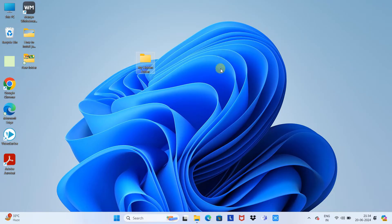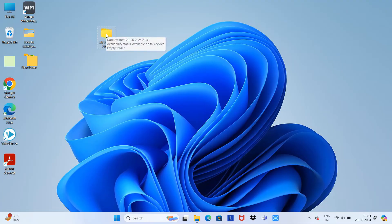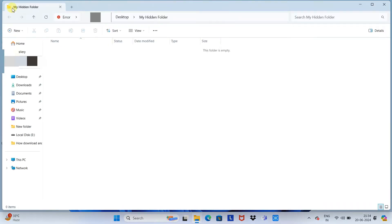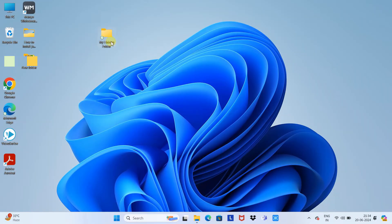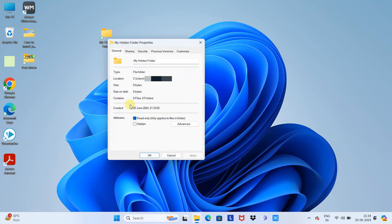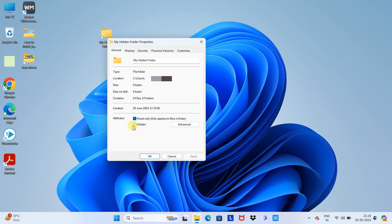It is done. Now we have this — my hidden folder. Just right-click on this folder, go to its Properties, click on 'Hidden', then click Apply and OK.